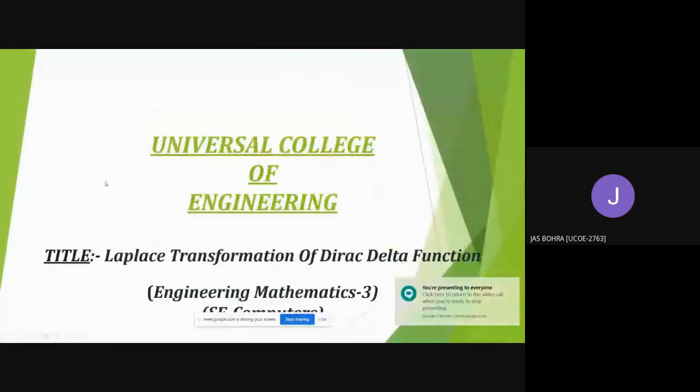Group number three is ready. Good afternoon Tina ma'am and all present here. I, Josh Ravindra Bohra, with my fellow group members, am here to present our applied mathematics project based on the Dirac delta function.